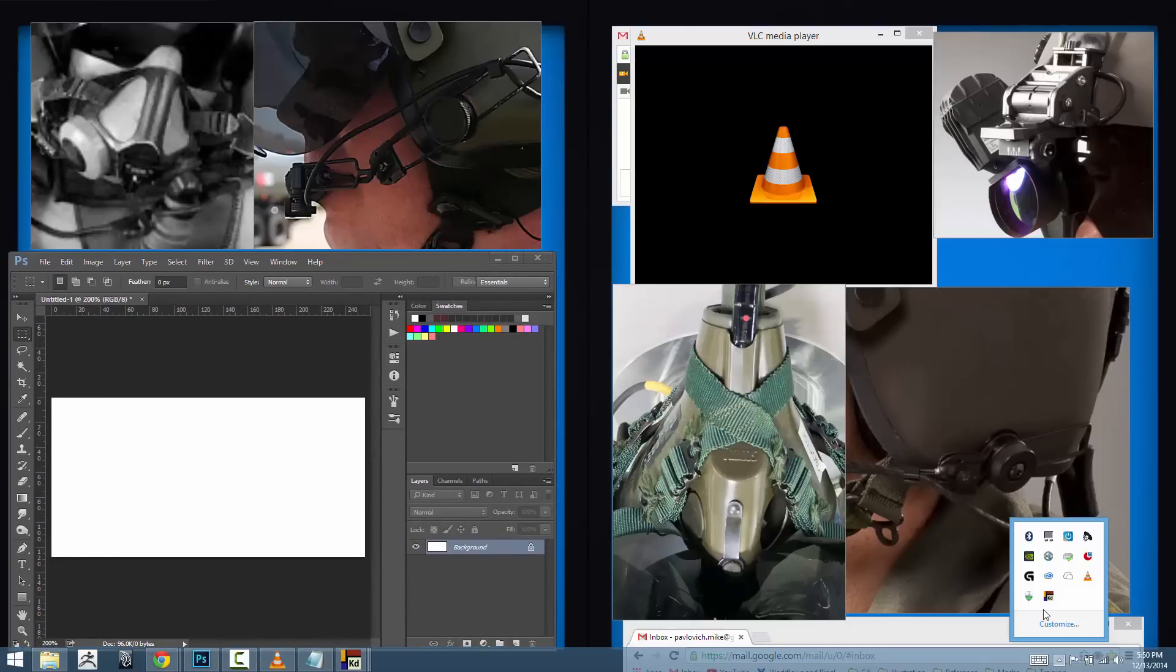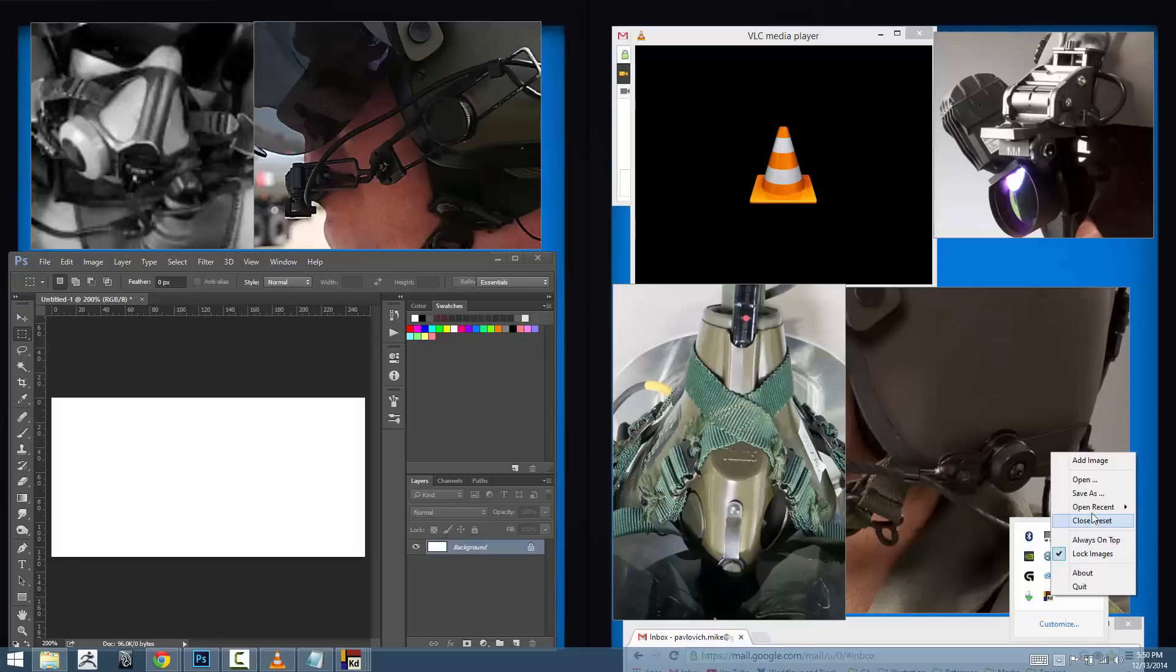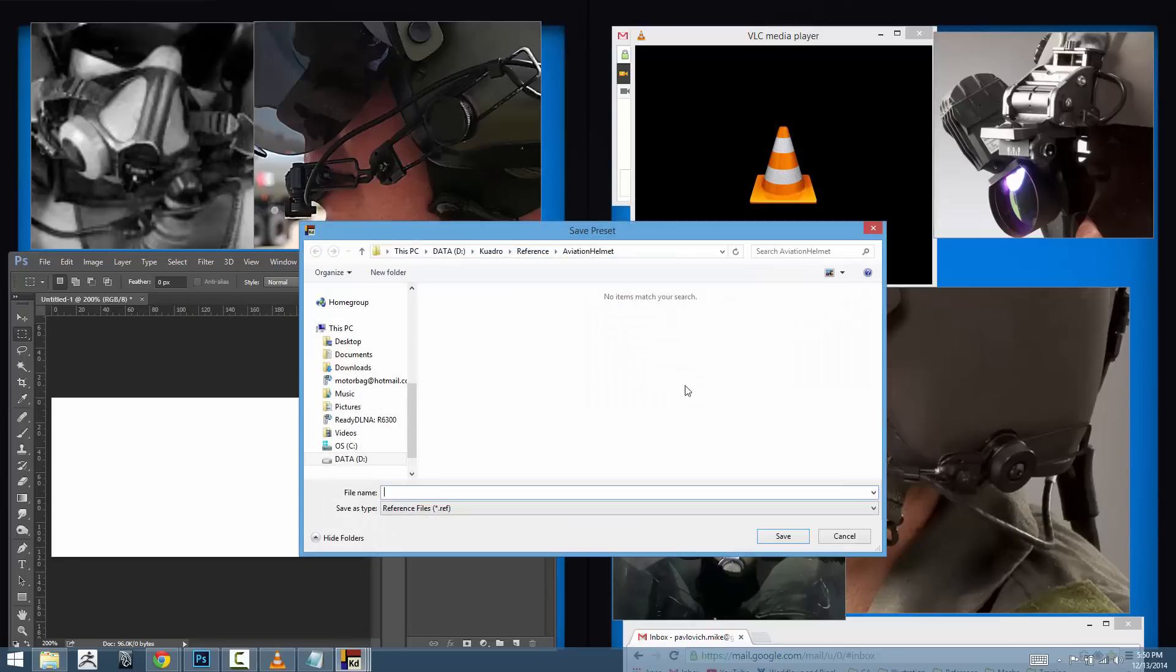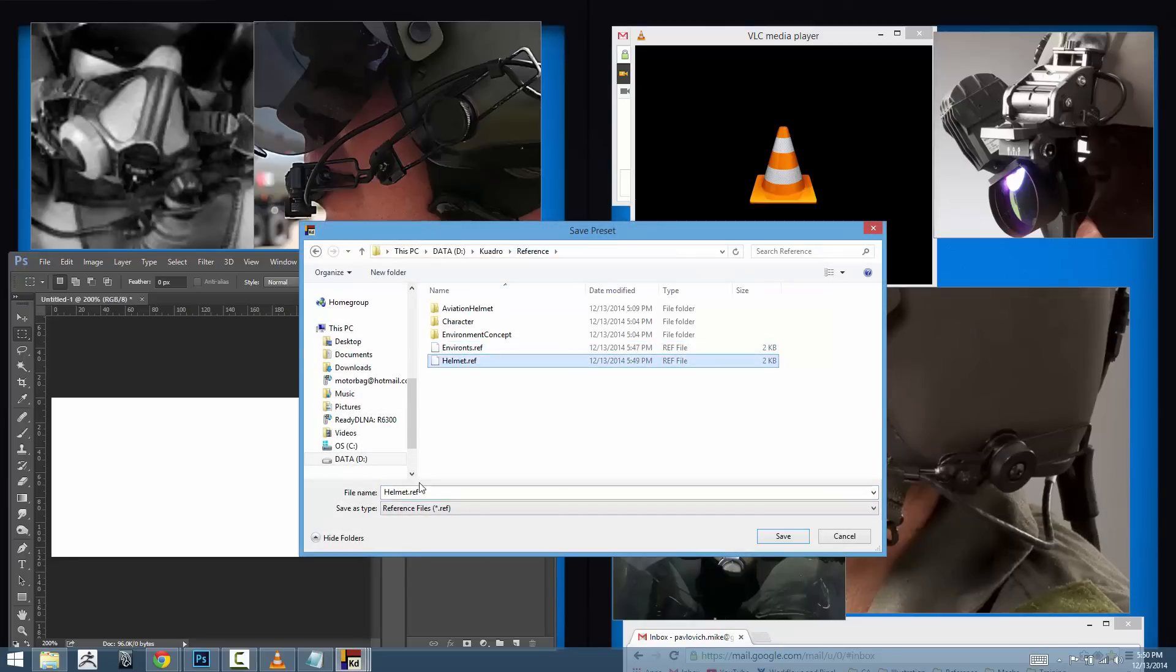Let's say we like this one. I'm going to go back into Quadro, go to save as, and we'll call this helmet details here.